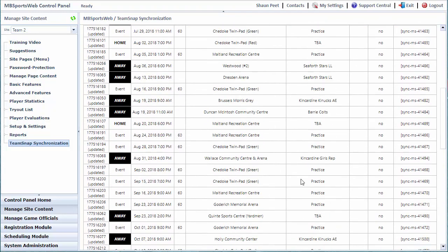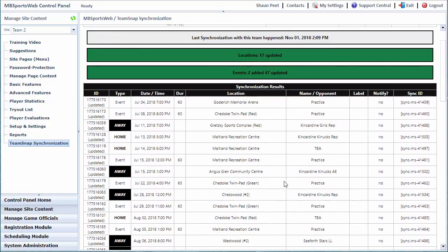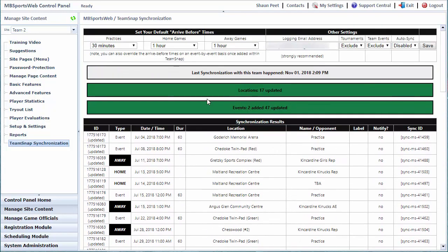Once it's complete, it will tell us at the top that last synchronization happened right now. 17 locations were added, two events were added, and 47 were updated.